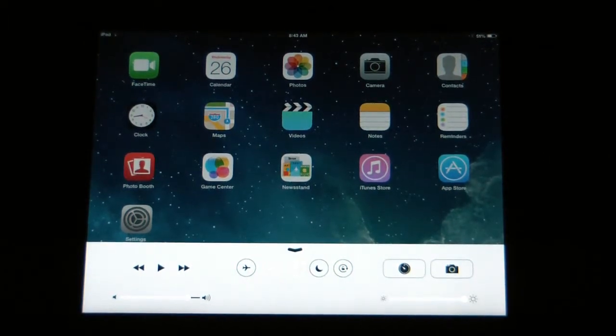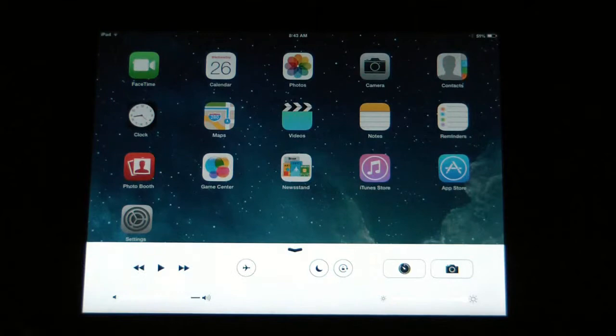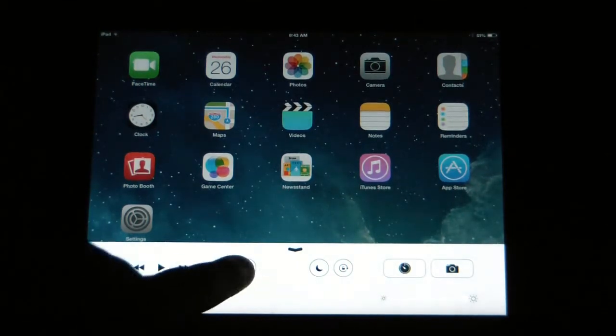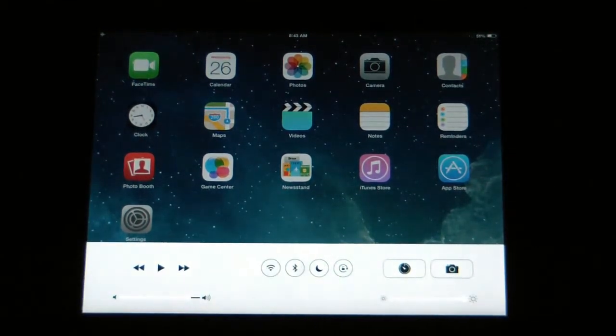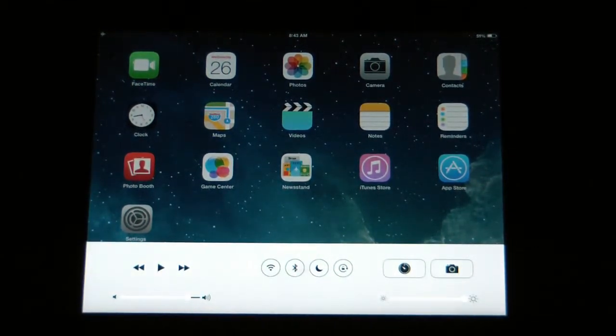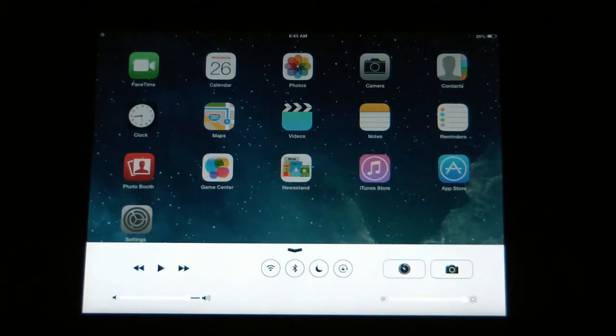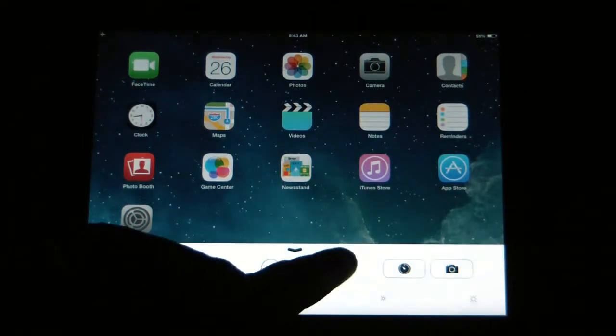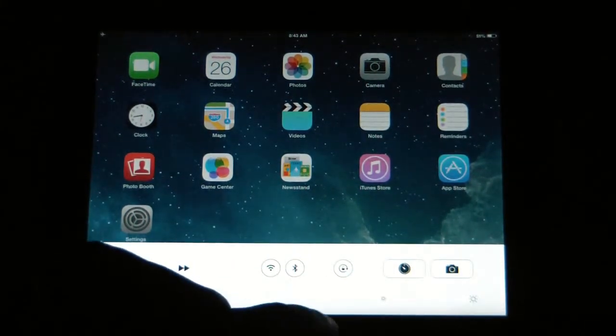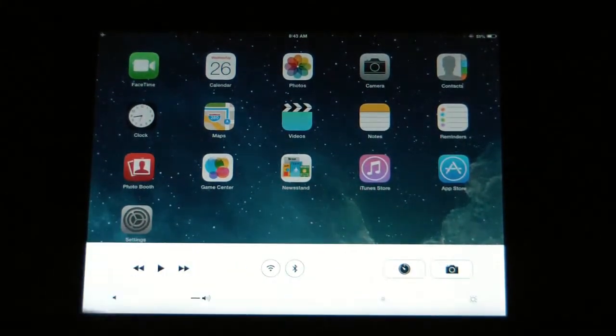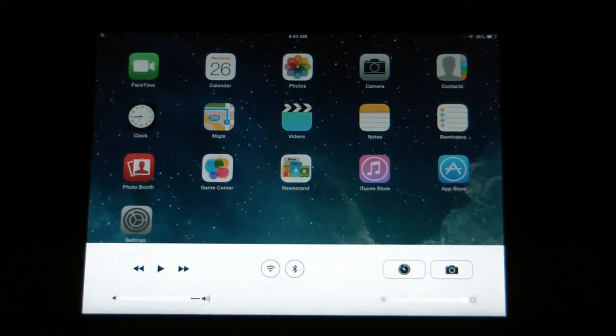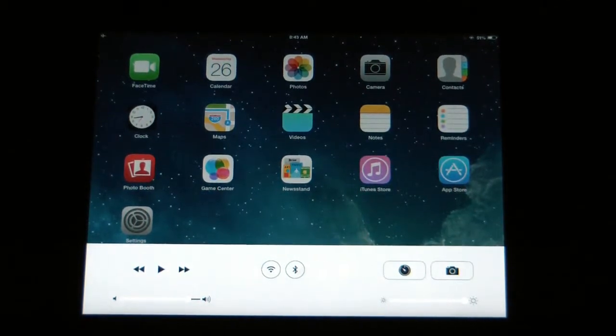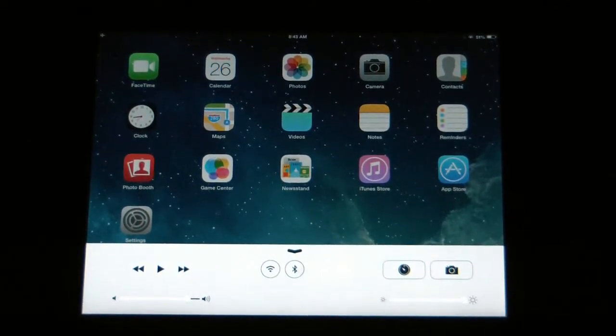You have several features in there. You can turn on airplane mode, which will disable any Wi-Fi or cellular signal if you have that on your iPad or iPhone. You can turn on do not disturb. You can turn it on so it has orientation lock so it won't rotate.